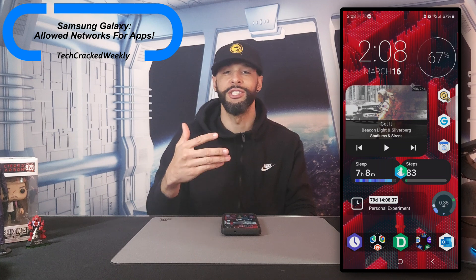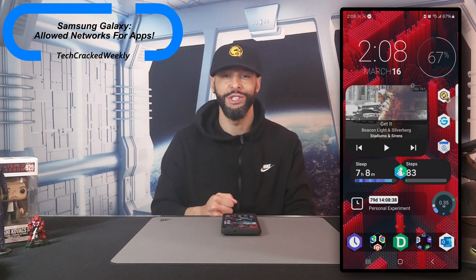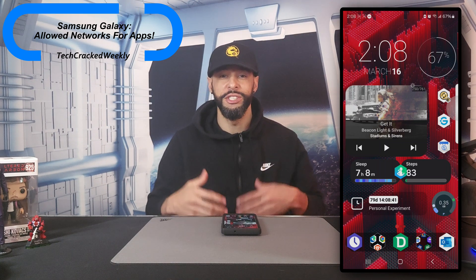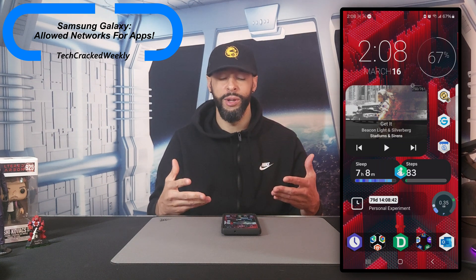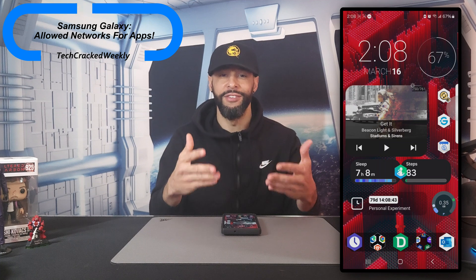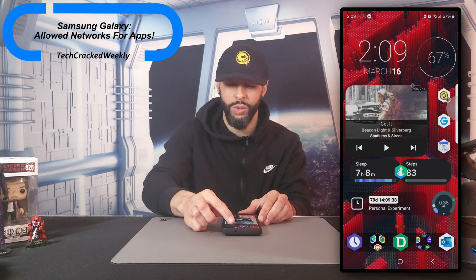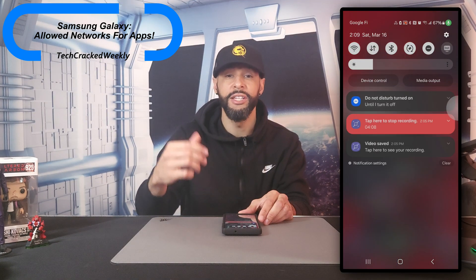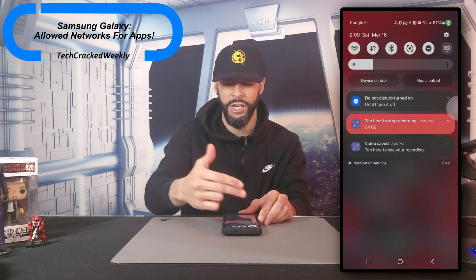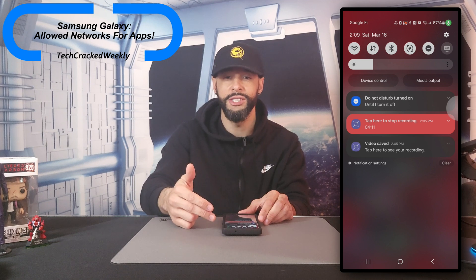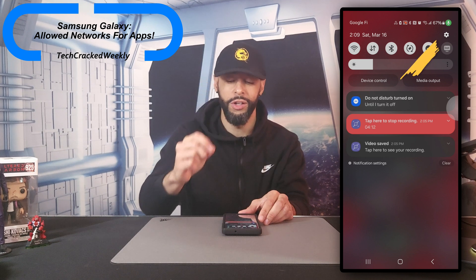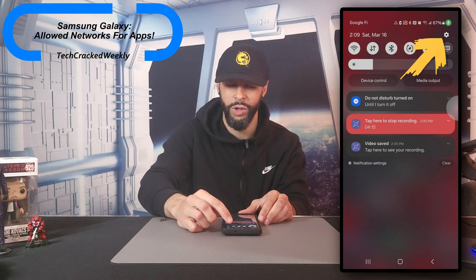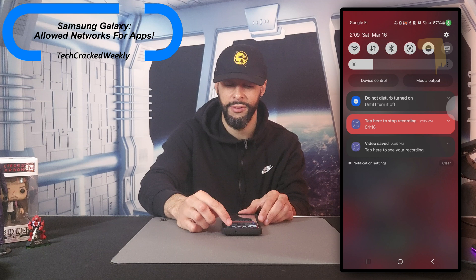So let's demonstrate how to get to allowed networks for apps in this tutorial. I've got this built-in screen recorder that shows on the screen here, and I really like this because you can see exactly what I'm doing on my device. So we're going to start by swiping down from the top of the display and this will show us our notifications and our quick settings, and we're going to look for our gear icon. This is going to be our settings and we're going to tap on it.